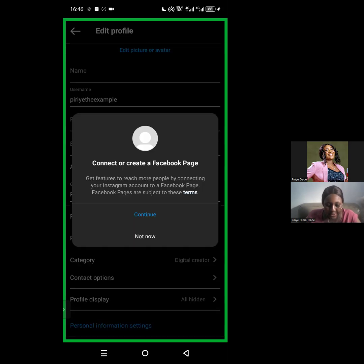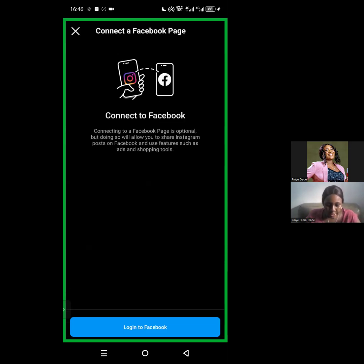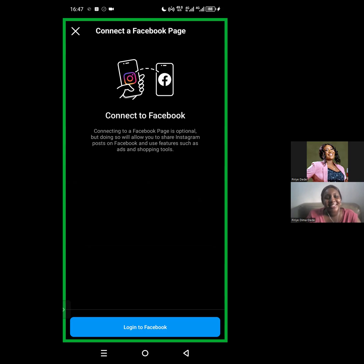They're saying connect or create a Facebook page, and they're going to ask you to log into your Facebook account. So I'm going to click on Continue, and they're going to ask me to connect to Facebook. I'm going to pause the recording, log into Facebook, and then come back to show you the rest of the process. So if you're following along, please log into your Facebook account and come back and meet me in a couple of seconds.